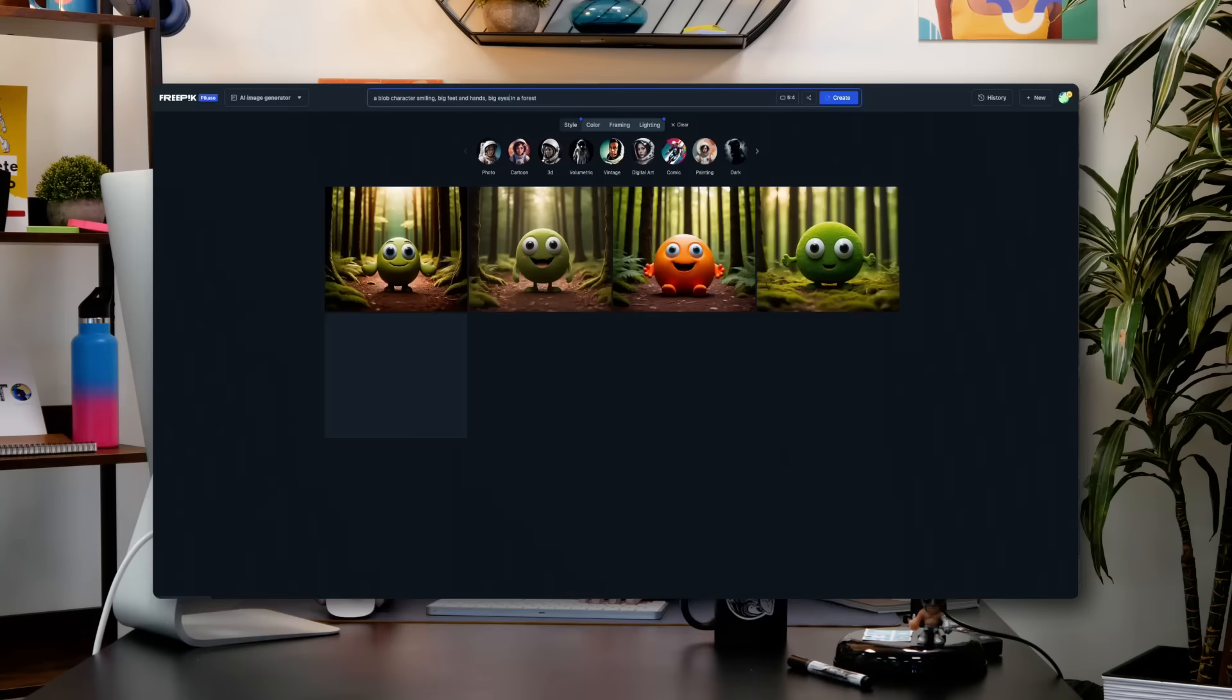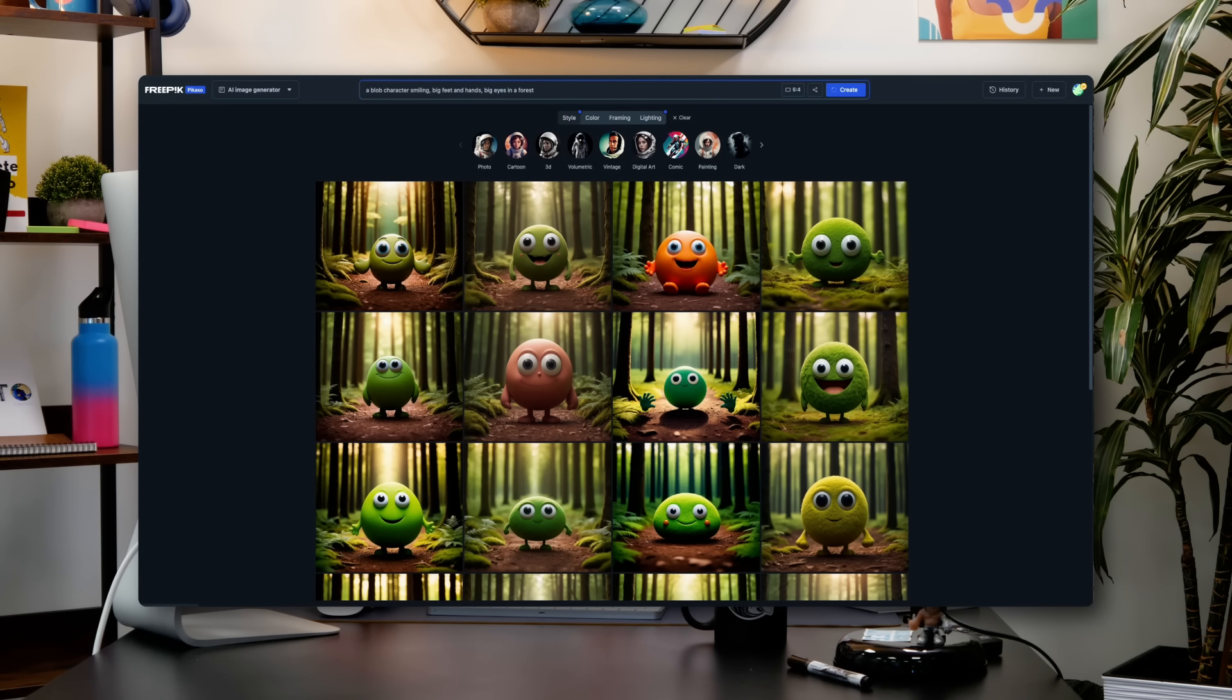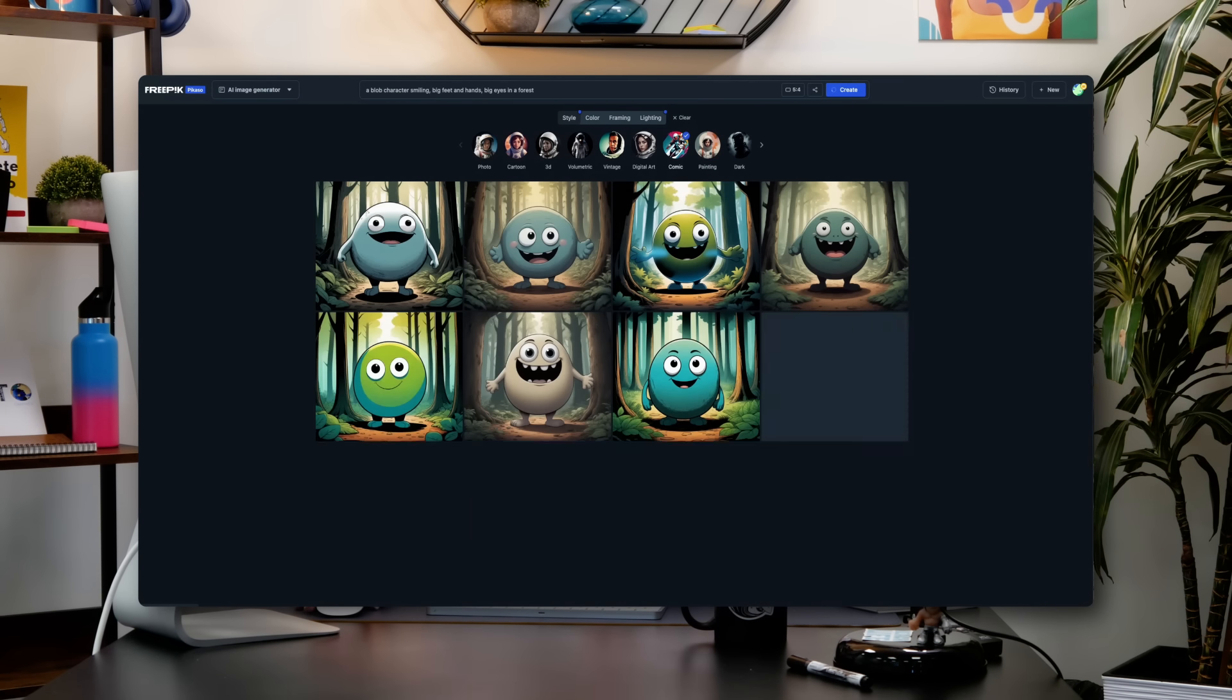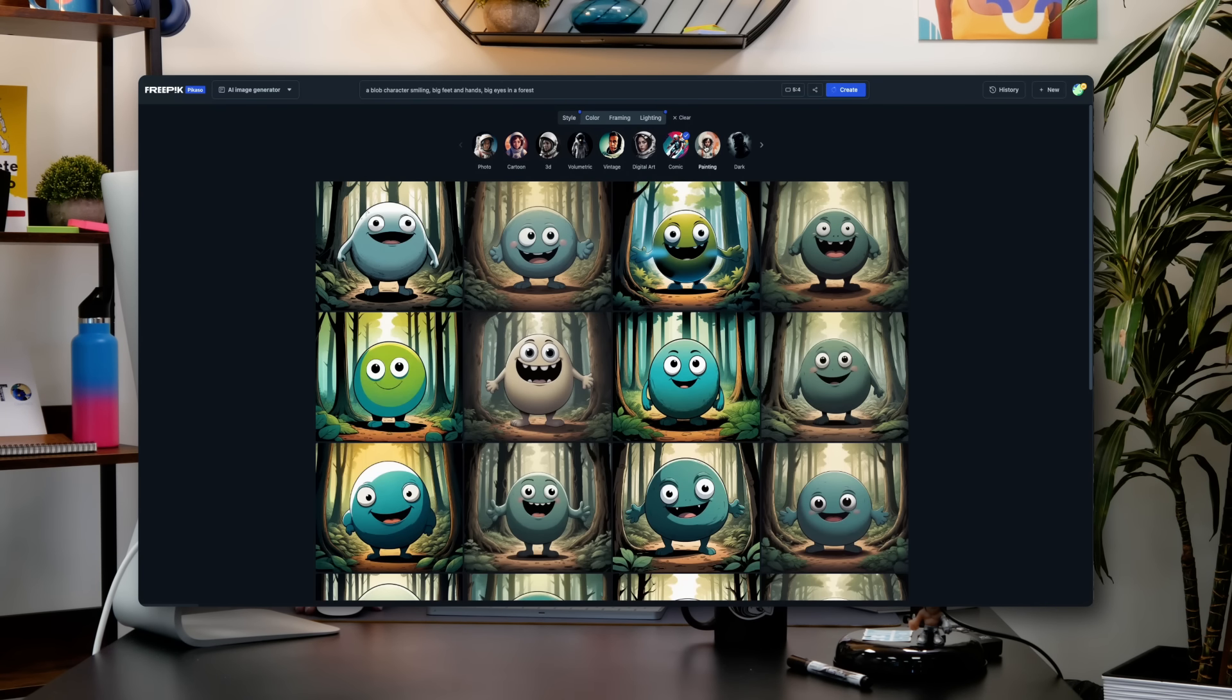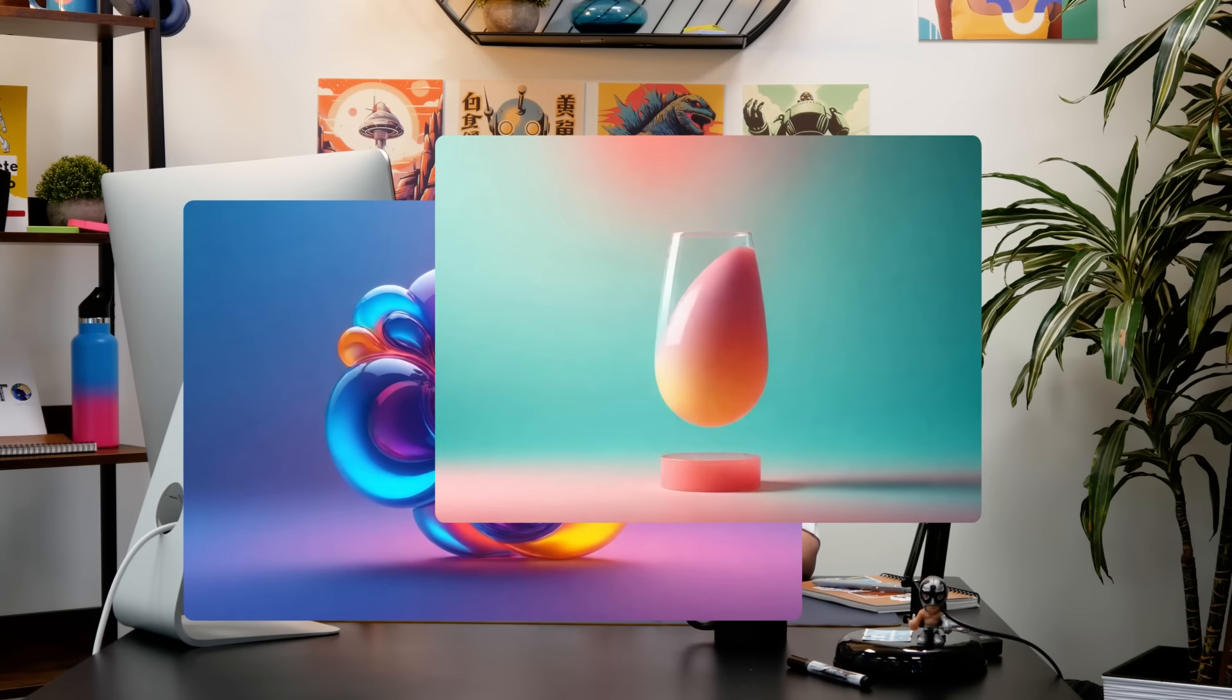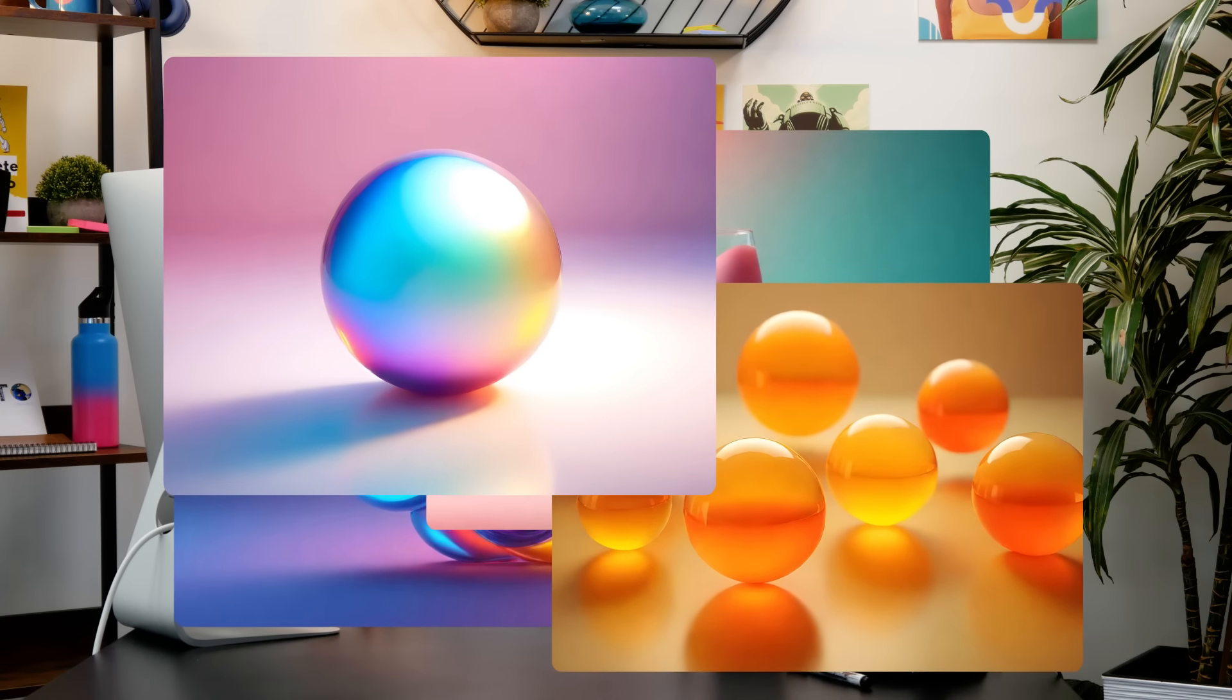As AI continues to revolutionize design, staying up to date with the newest AI tools is crucial. This latest update empowers designers to not only create high quality visuals, but also infuse them with personality and coherence. Keep watching and discover the amazing results that I got. Let's see how it's done.